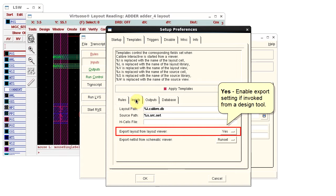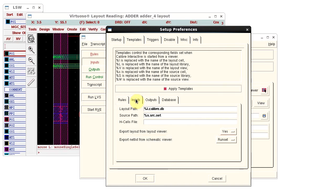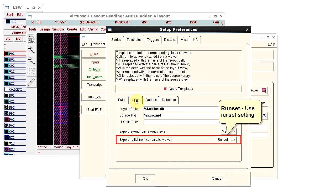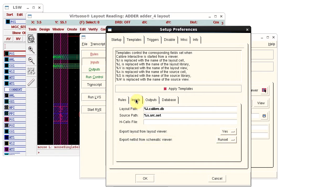Export from Schematic Viewer is set to Run Set. This means that the Schematic Export setting is controlled by the Run Set setting.